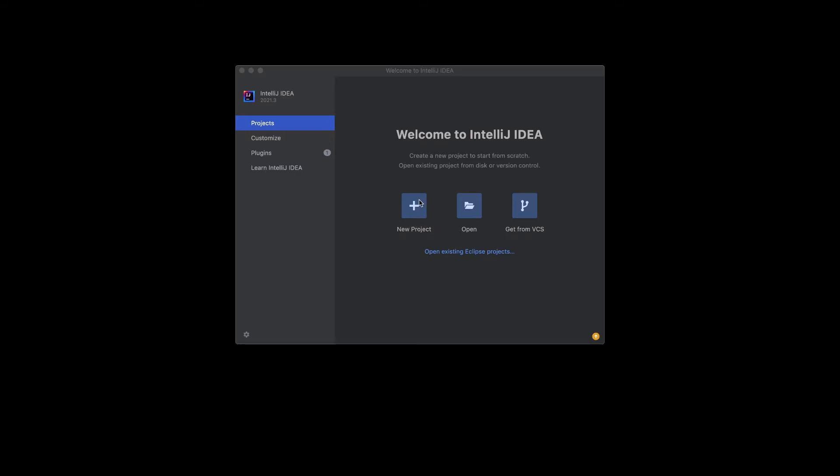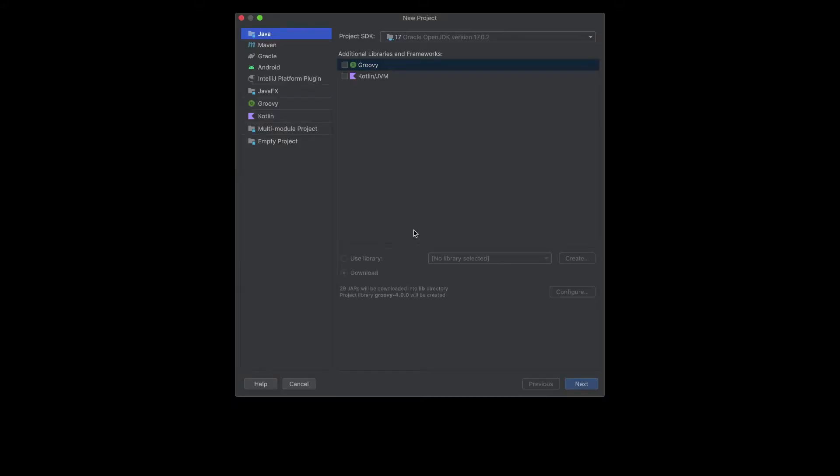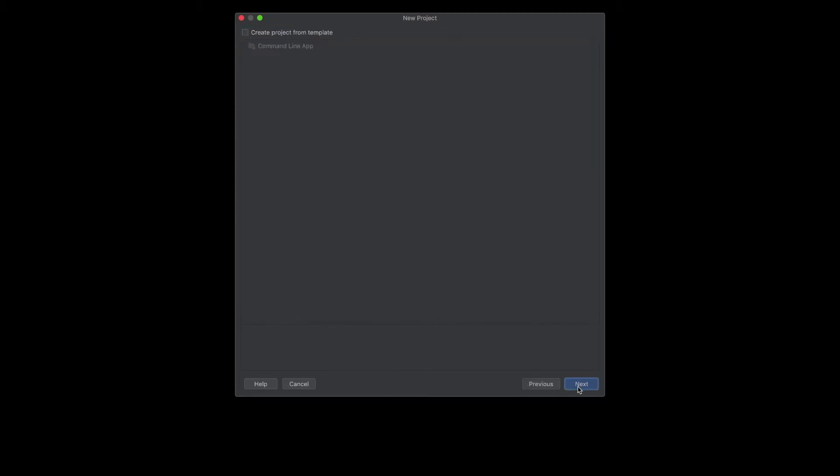Click the plus sign for new project. Then select Java on the side, click Next.